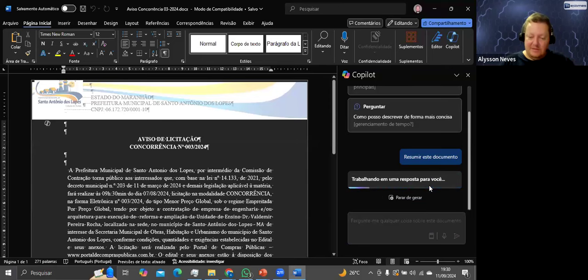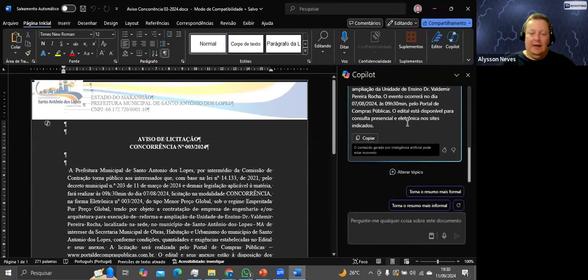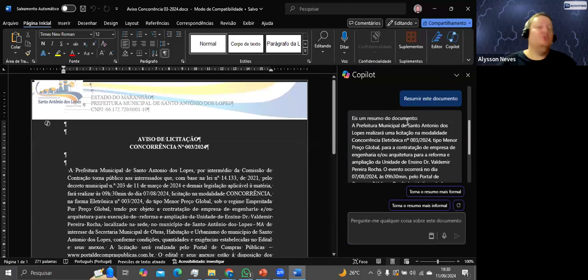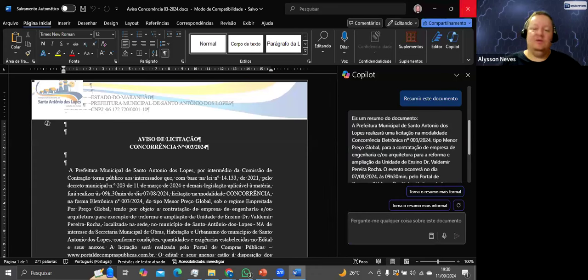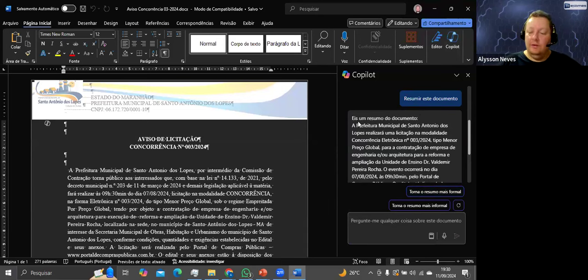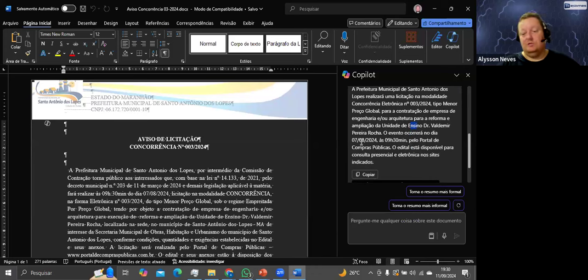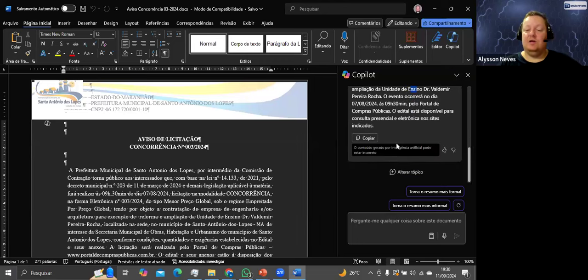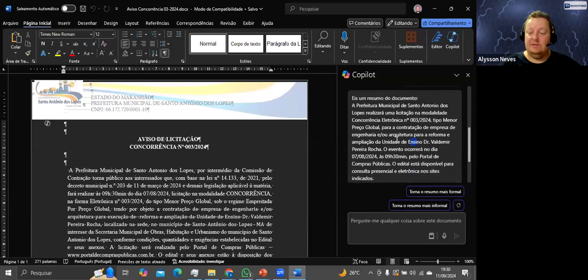Pronto. O Copilot fez o resumo: a prefeitura realizará uma licitação na modalidade de concorrência eletrônica, tipo menor preço global, para contratação de empresa de engenharia e arquitetura, reforma e ampliação da unidade de ensino. O evento ocorreu dia 7/8 às 9h30 pelo portal de compras públicas. O edital está disponível para consulta presencial e eletrônica nos sites indicados. Top demais!